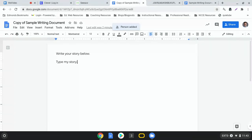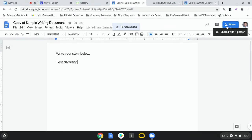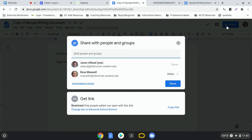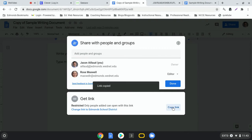Now let's come back and actually post it to Seesaw. So we have our work done here and I'm going to actually click share again and down at the bottom where it says get link I'm going to click copy link and it says link copied so I know I'm okay.